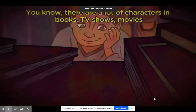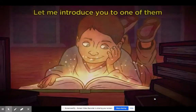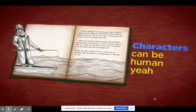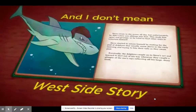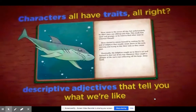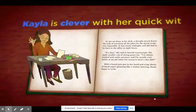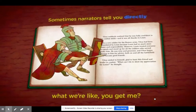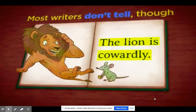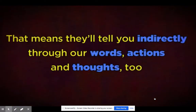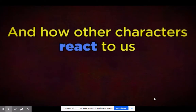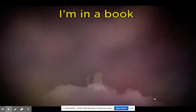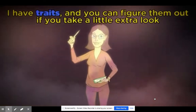There are a lot of characters in books, TV shows, movies. I'm a character in a book. I drive to action — take a good look. Characters can be human, or we could be sharks, and I don't mean West Side Story. Characters all have traits — descriptive adjectives that tell you what we're like. Kayla is clever with her quick wit. Lewis is a loyal lad I like to roll with. Sometimes narrators tell you directly what we're like. Most writers don't tell, though — they show, meaning they'll tell you indirectly through our words, actions, and thoughts, and how other characters react to us. I'm just a character in a book. I have traits, and you can figure them out if you take a little extra look.